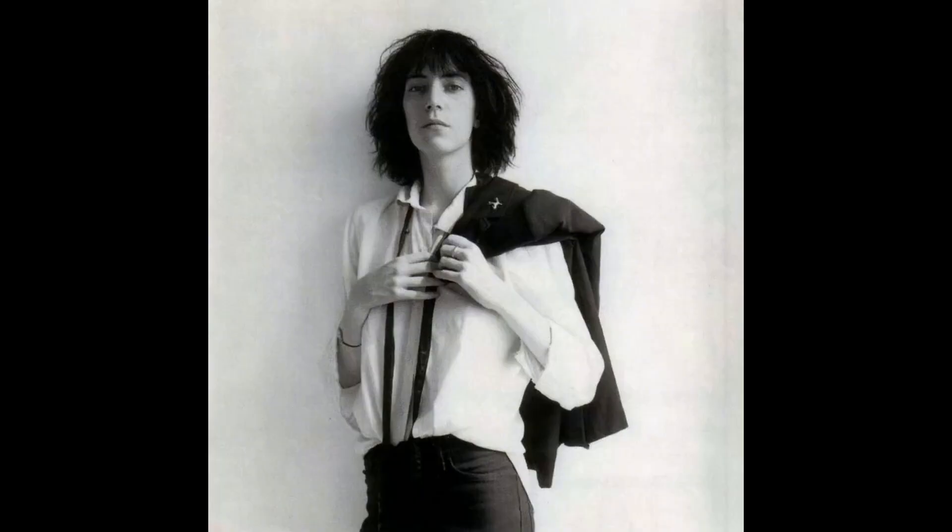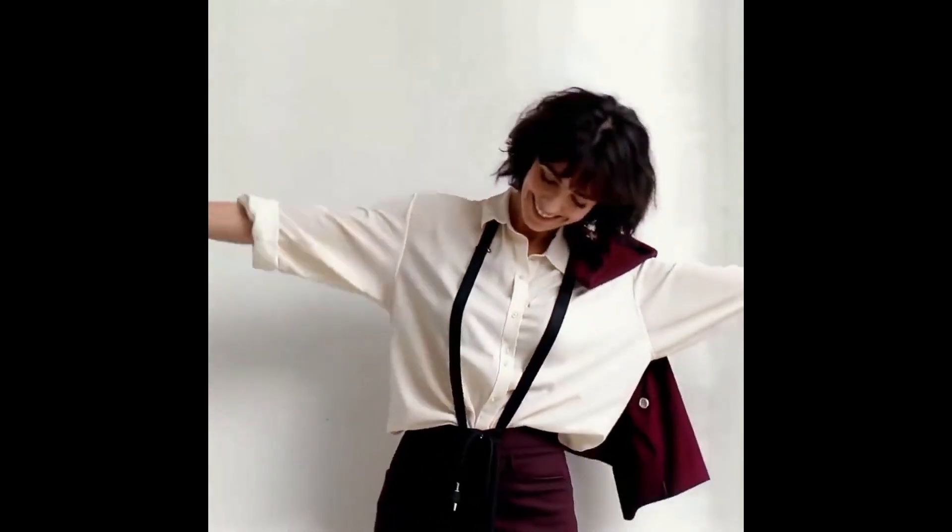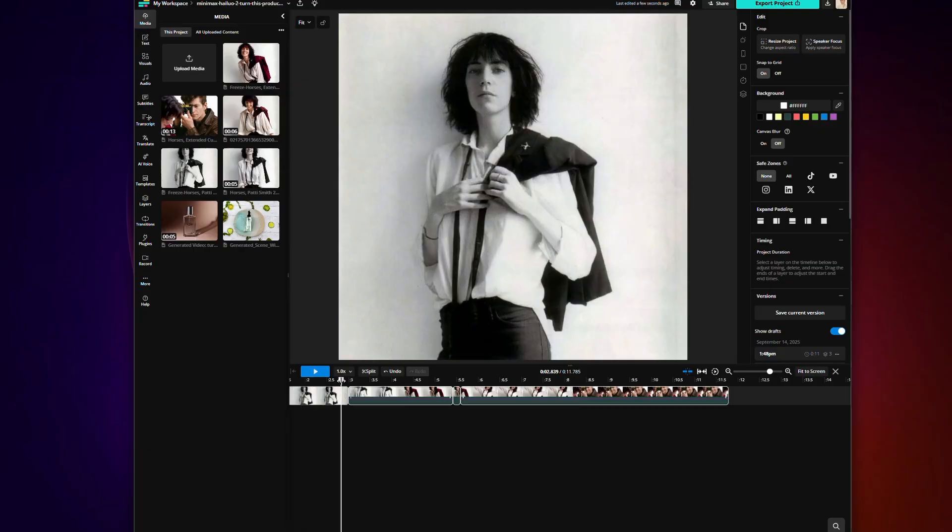Let's take a look at this Patti Smith horses album cover as a still image. And then in one video generation, I can turn this photo into a six second clip that has Patti move around more dynamically and her outfit changes color. And here's the trick.